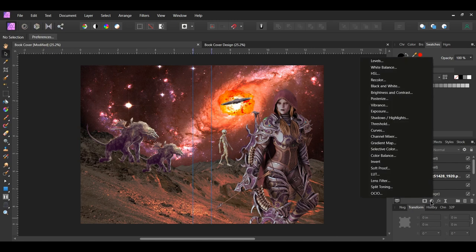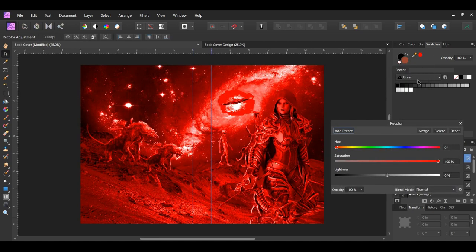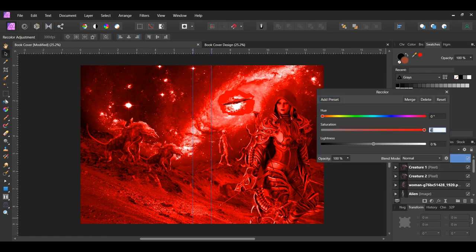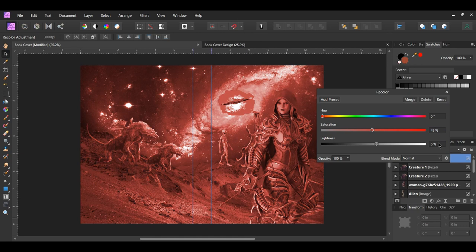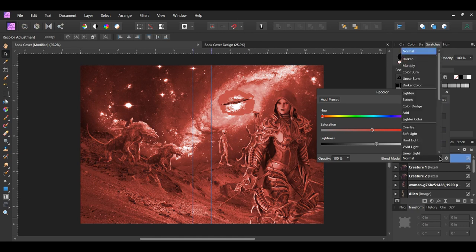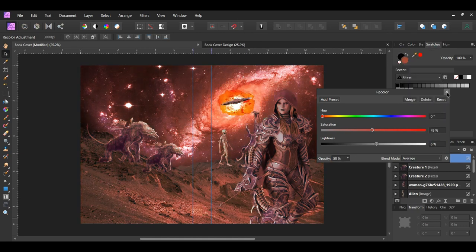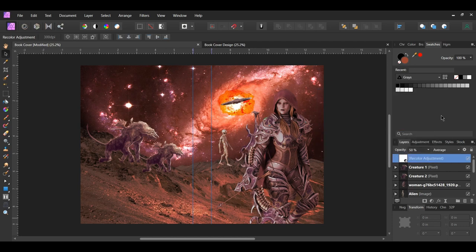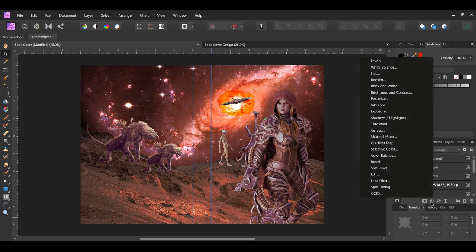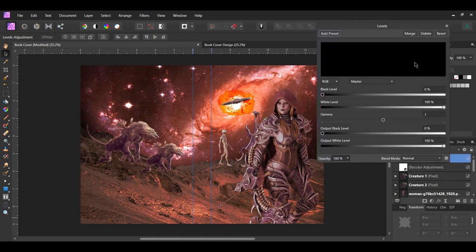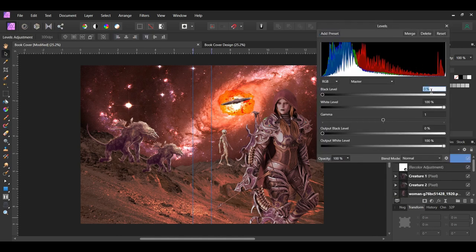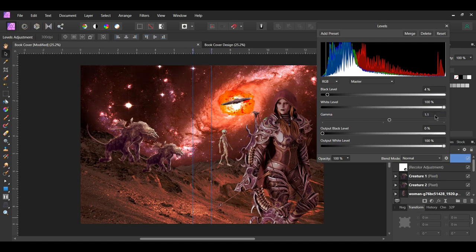Next click the adjustments icon and select the Recolor adjustment. Make sure the layer is at the top of everything. Set the saturation to 49% and the lightness to 6%. Then set the blend mode to Average and lower the opacity to 50%. This is to give the book design the right shade of red overall. After that click the adjustments icon again and select the Levels adjustment. Set the black level to 4%, gamma to 1.1, and the output white level to 94%.